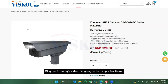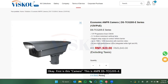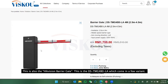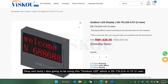For today's video I'm going to be using a few items. First is this camera — this is an AMPR camera TCG205. Next is this barricade, which is also the HiVision barricade, the TMG4B0, which comes in a few variants. And lastly I'm also going to be using this outdoor LED, which is TVL224 two-row.